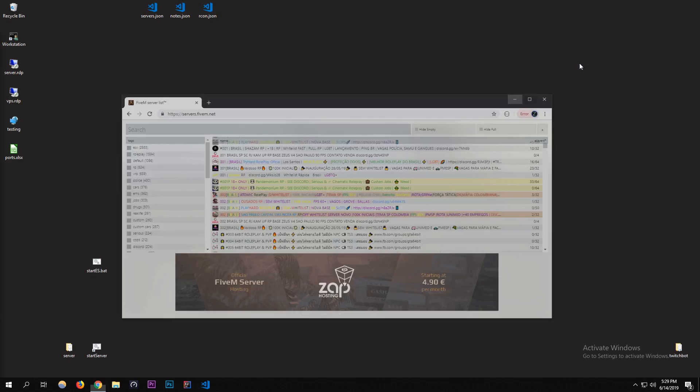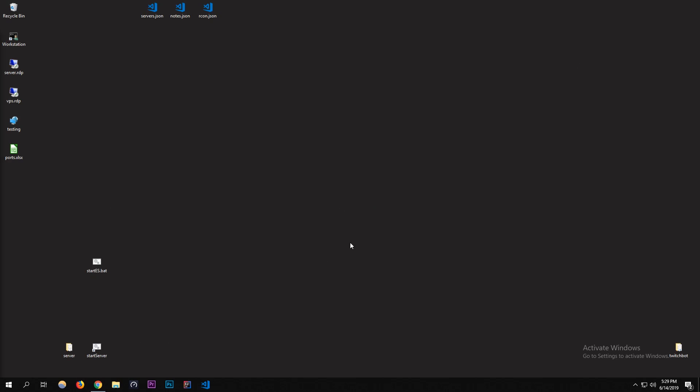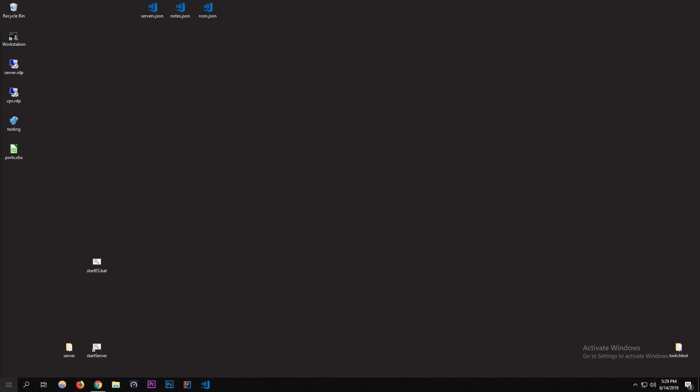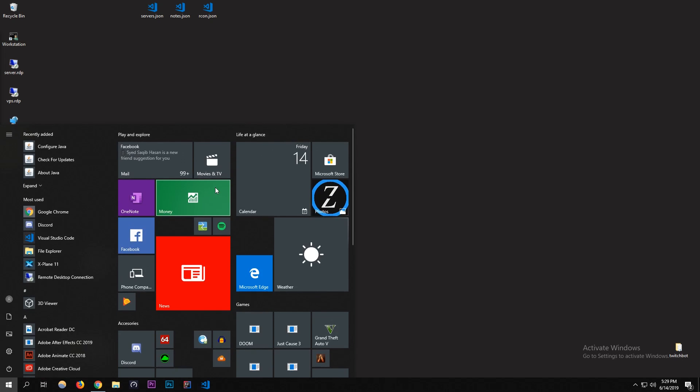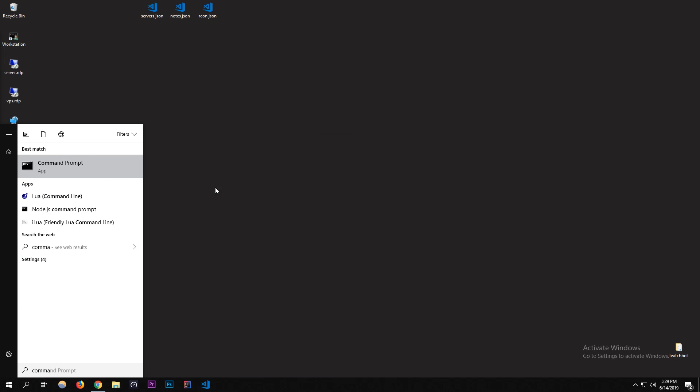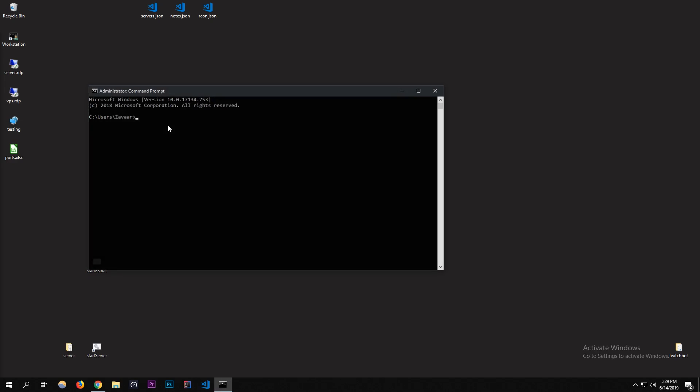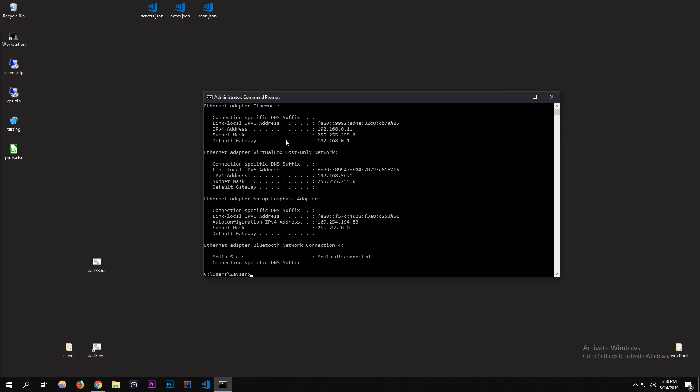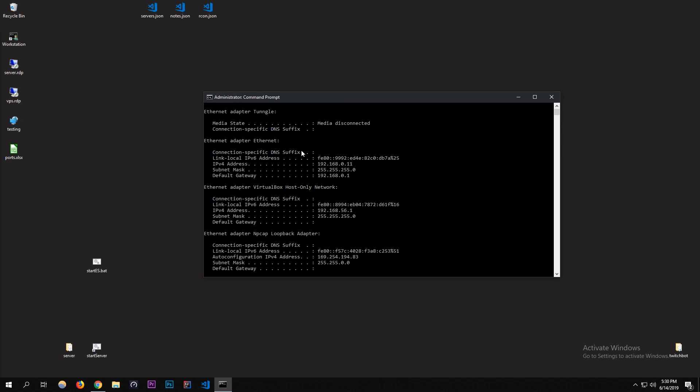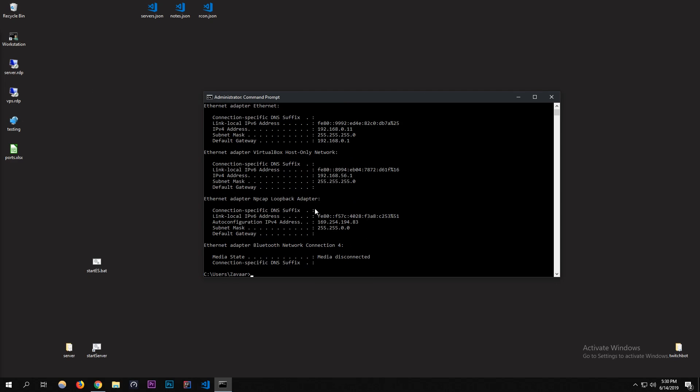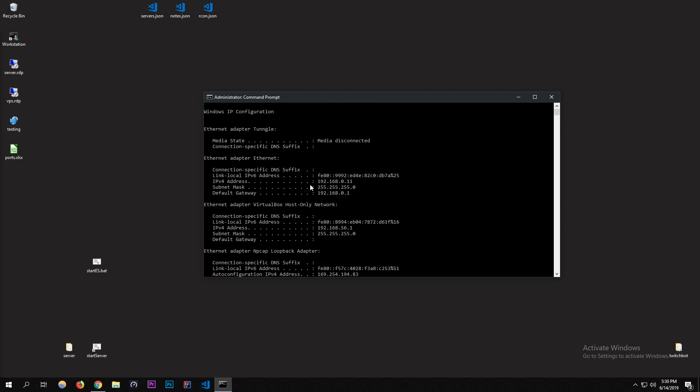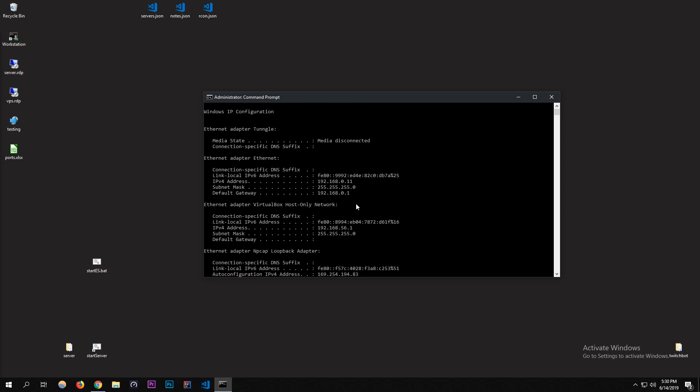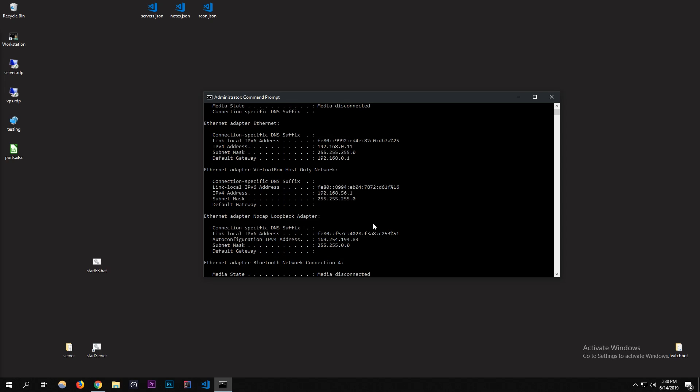I'm going to get right into it. First, I'm going to do the port forwarding part. To actually port forward, it's different for everyone, but I'll show you the steps on how to do it. You're going to want to open up Command Prompt, just go to the search bar and open up Command Prompt, and then type in ipconfig. Now find the ethernet adapter or whatever adapter you're using and find whatever's connected and see which one has a default gateway.